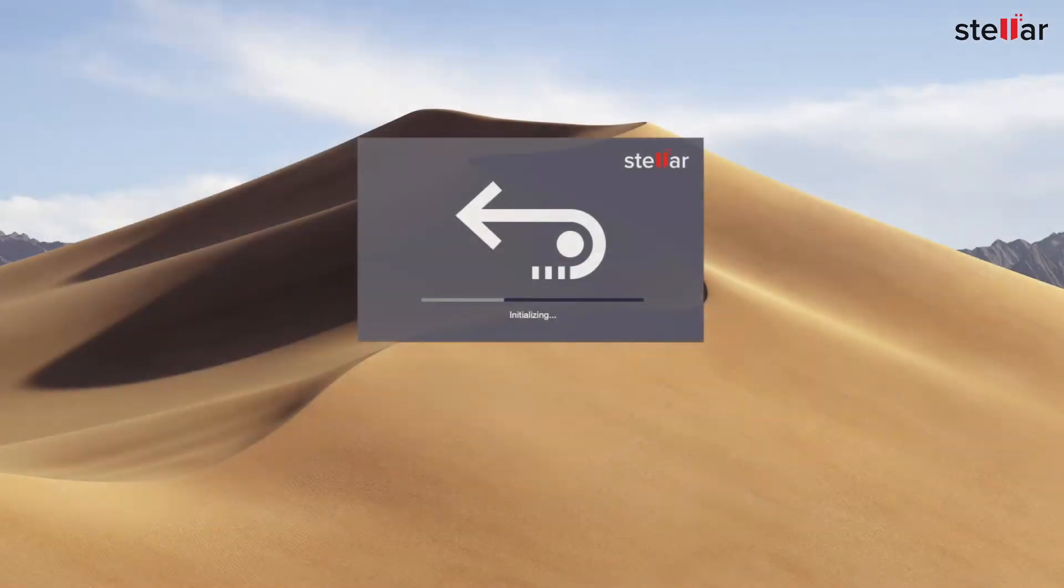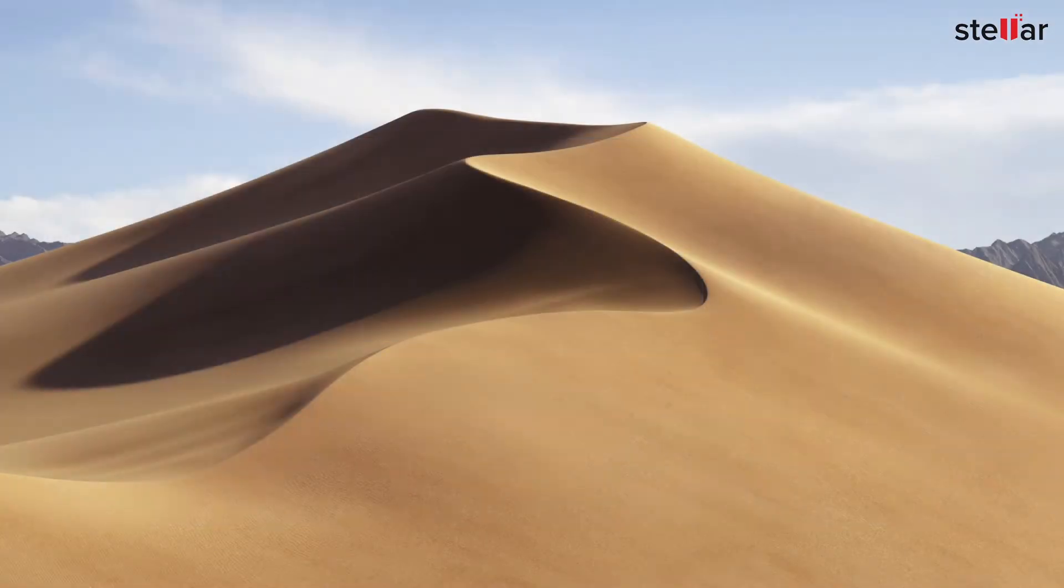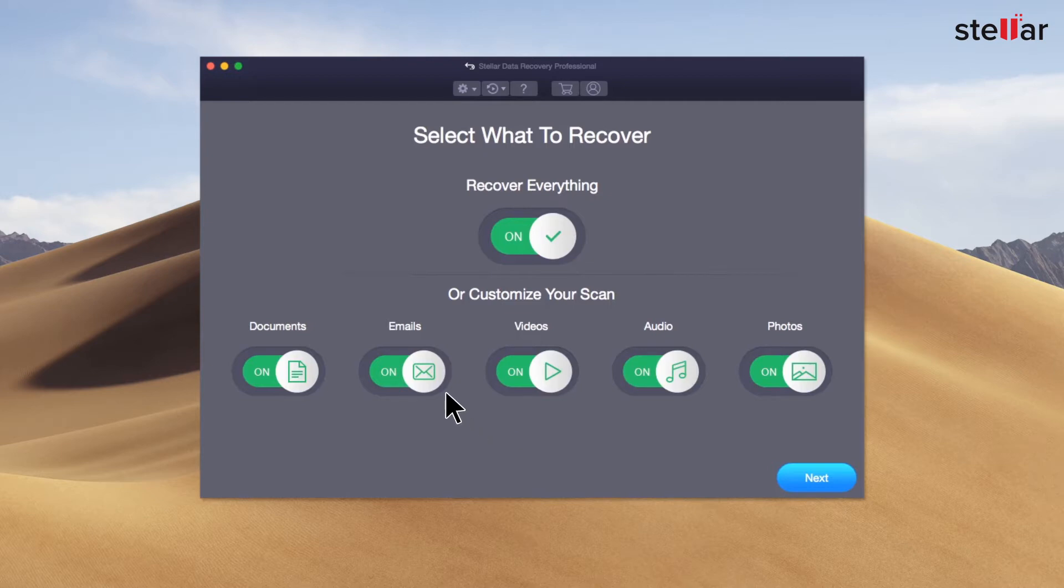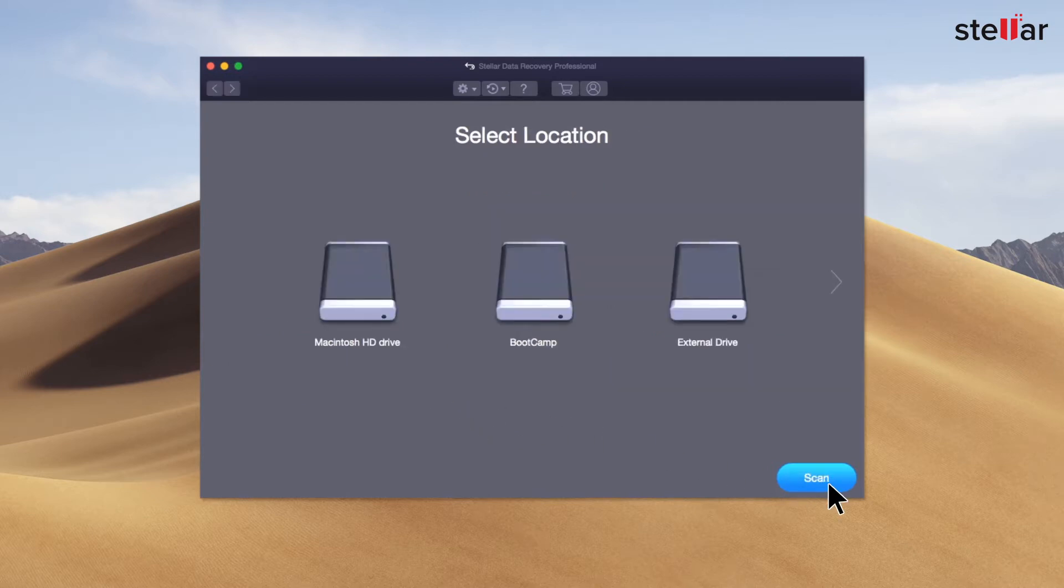Just launch the software and select what files you want to recover. If you wish to restore specific data, then you have the option to customize your scan. Stellar lists all connected storage devices, including your internal or external drives and bootcamp partition.